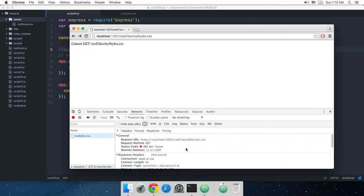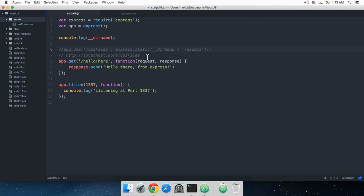So that's how you basically do that and make your files available with Express. That's all for this one and in the next one we'll be learning something more about Express. So I'll see you then, don't forget to subscribe and thank you for watching.